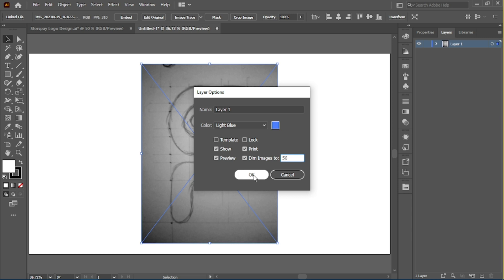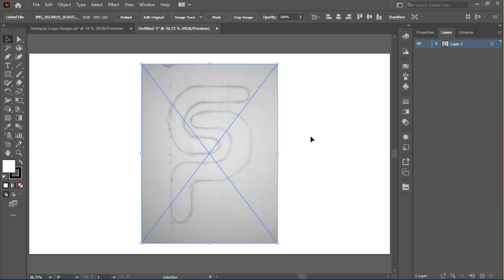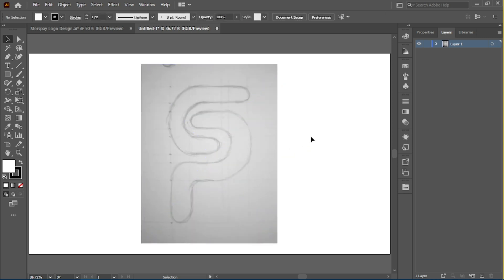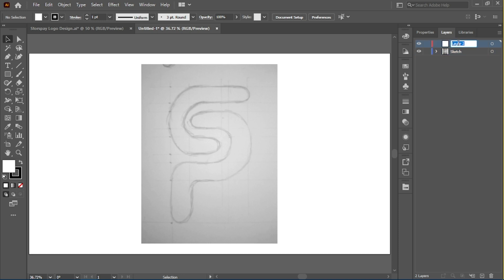We're going to be learning about the grids, so first thing to do is create a new layer and just name it grid or whatever you want to name it.